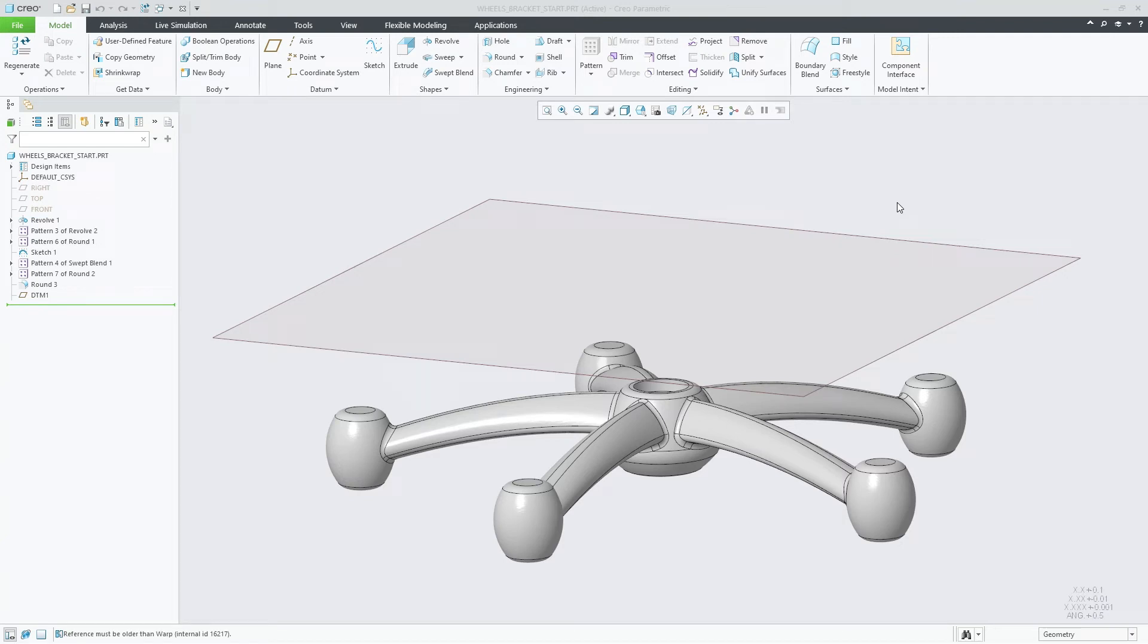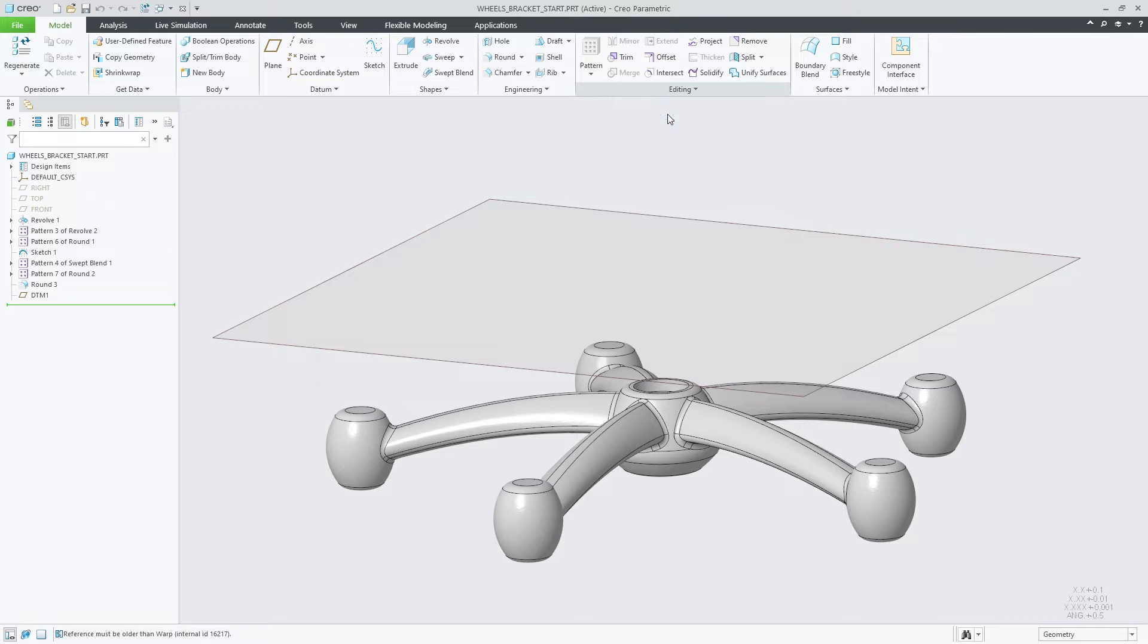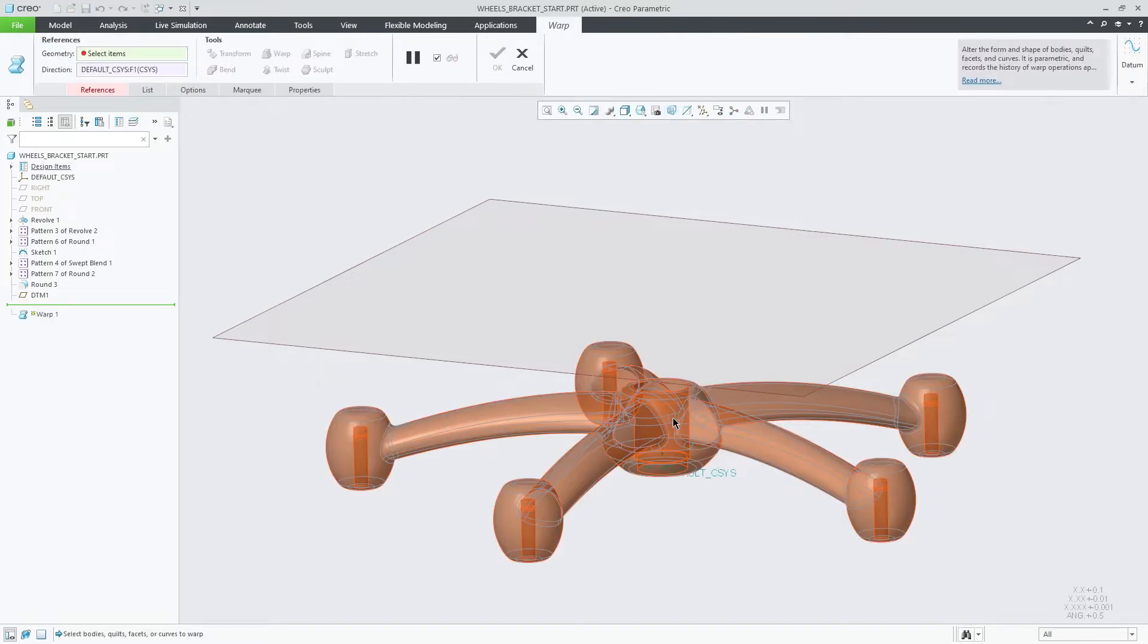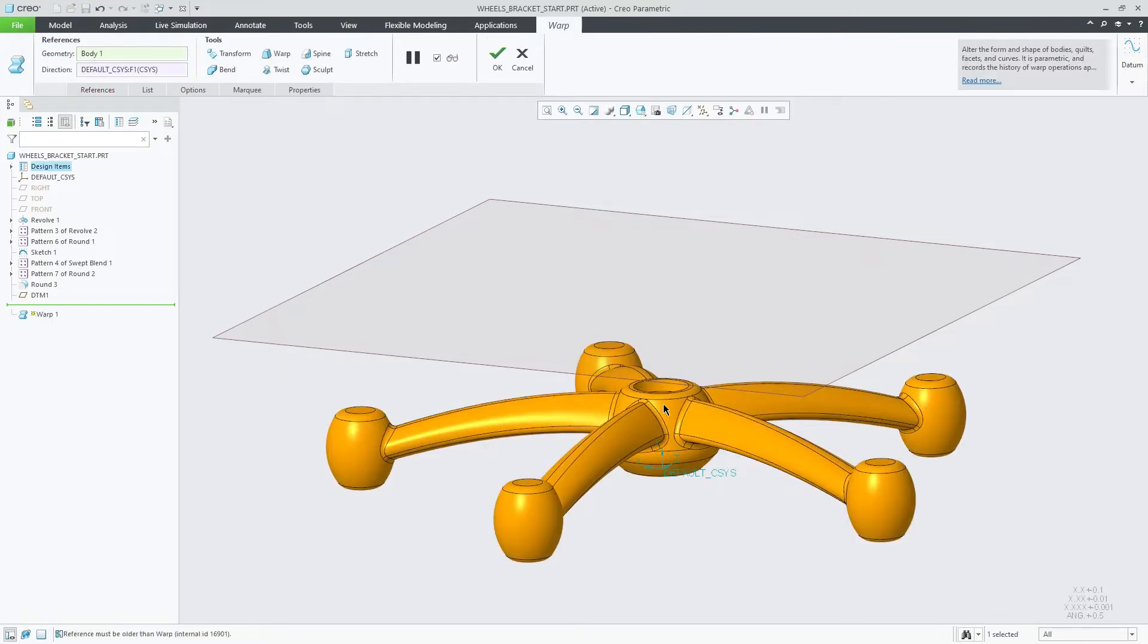In Creo Parametric 10.0, the Stretch tool in Warp has been enhanced, allowing you to stretch your model to a defined reference, such as a datum plane or surface.